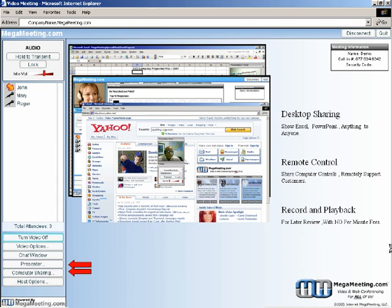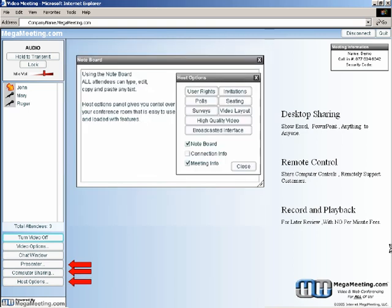The host option button gives you the ability to do everything or conduct polls, surveys, invite people into the meeting room, control the seating and video layout of all of your attendees. And with the note board, you can actually collaborate on text documents in real time with all of your attendees.